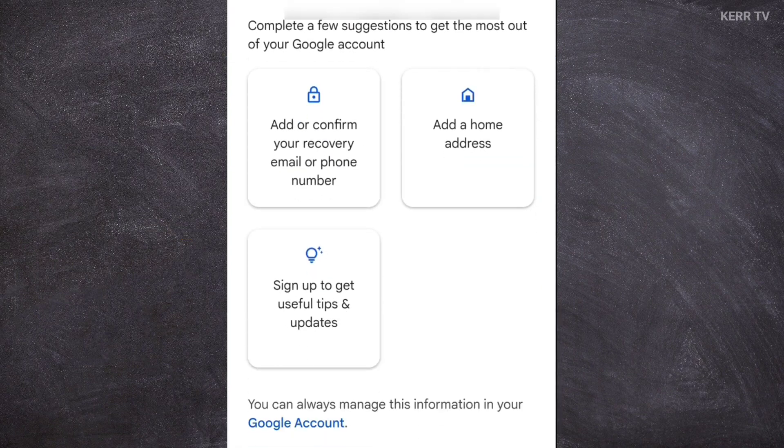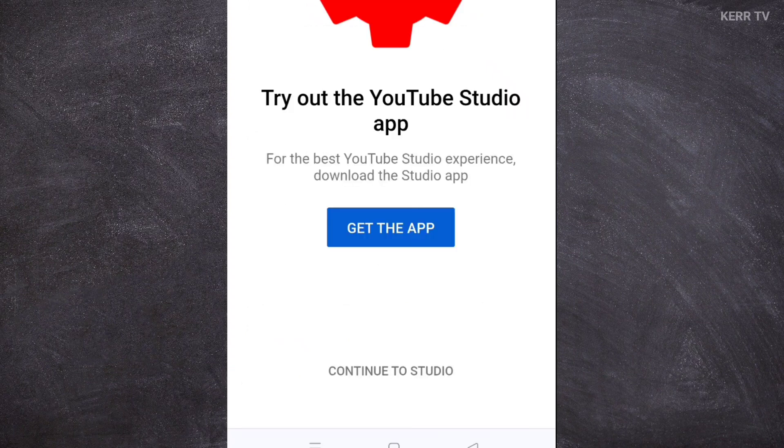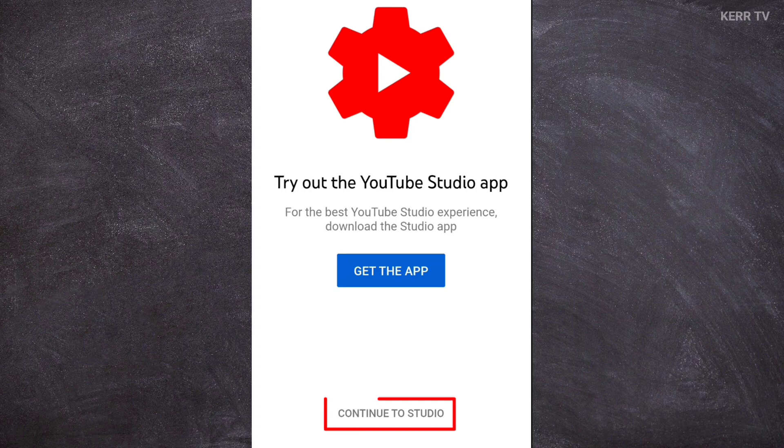If you are redirected here, just click on not now. Here, click on continue to studio.